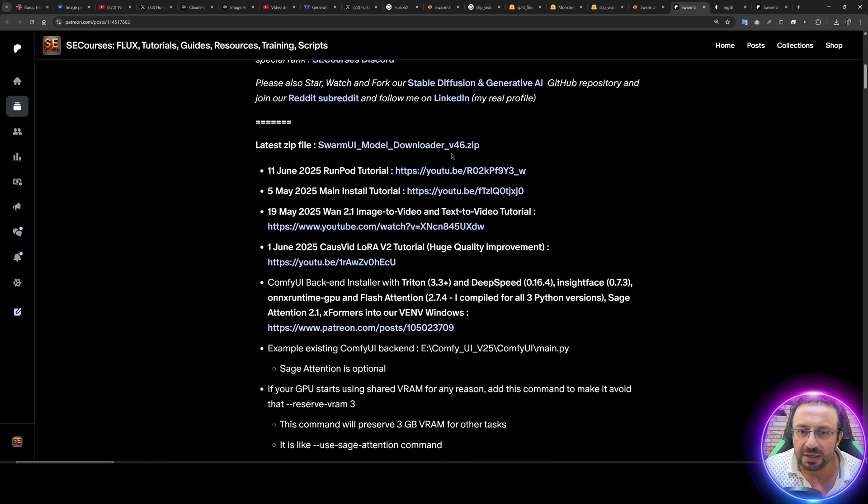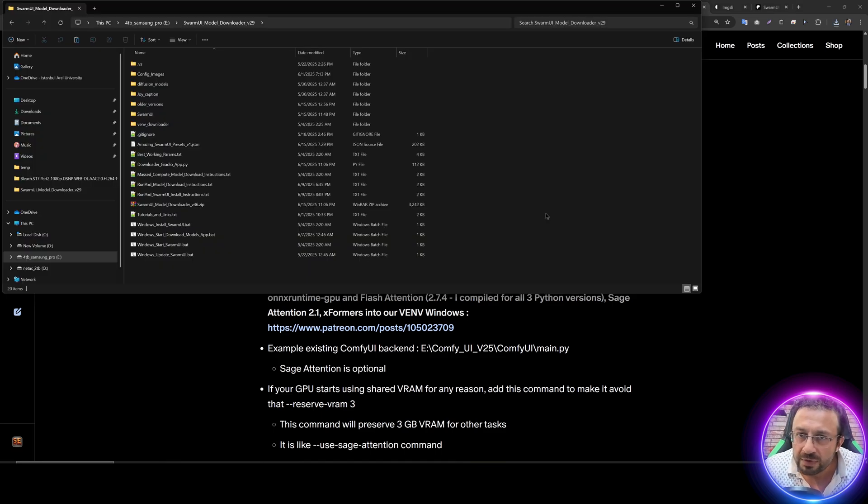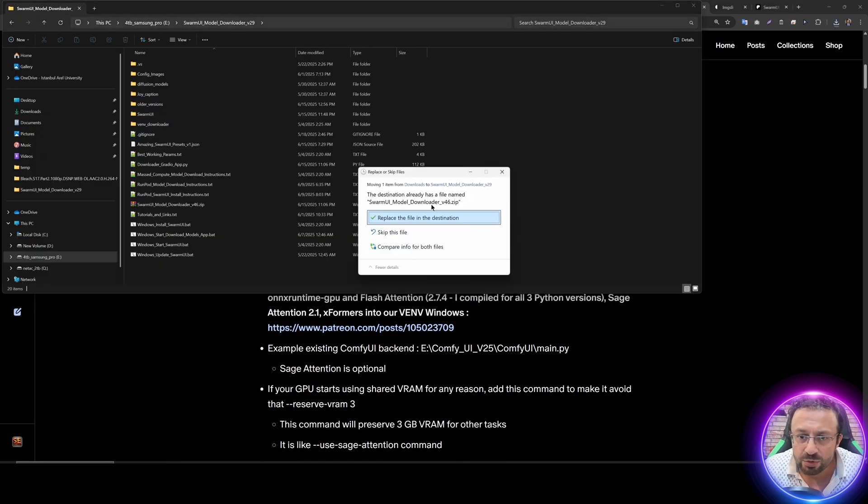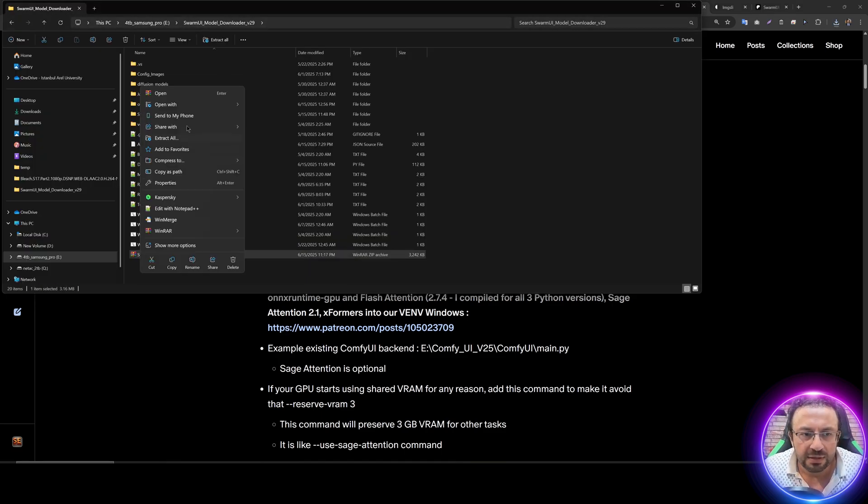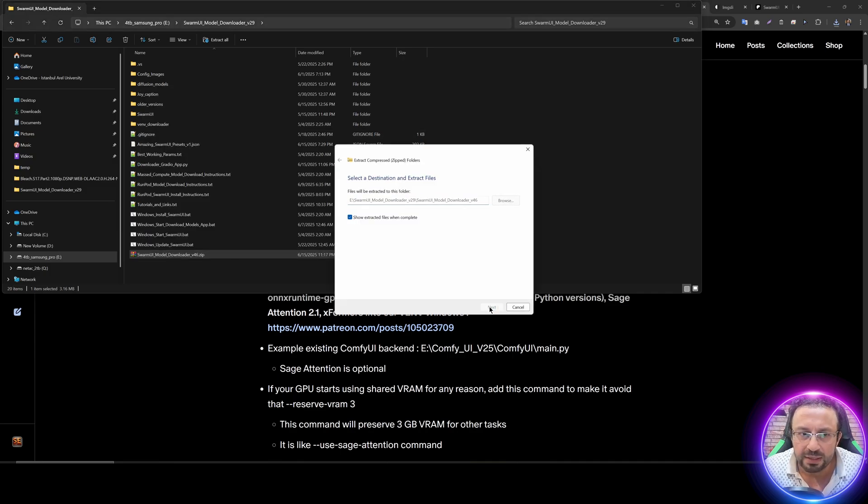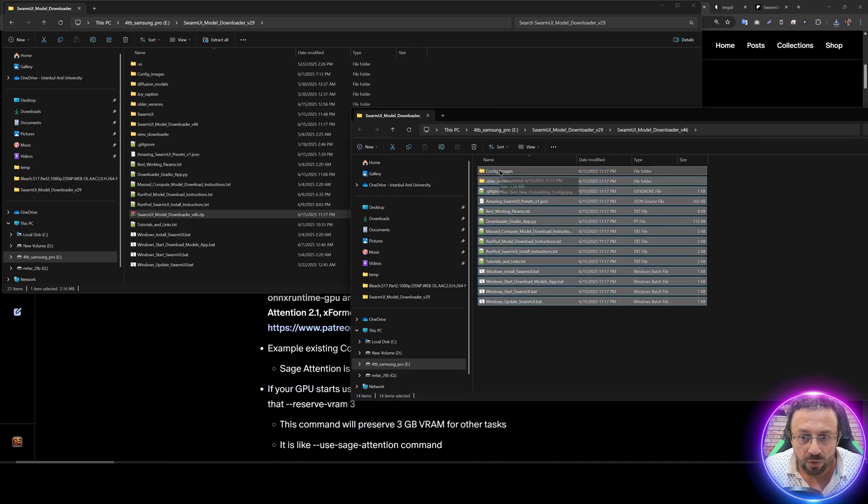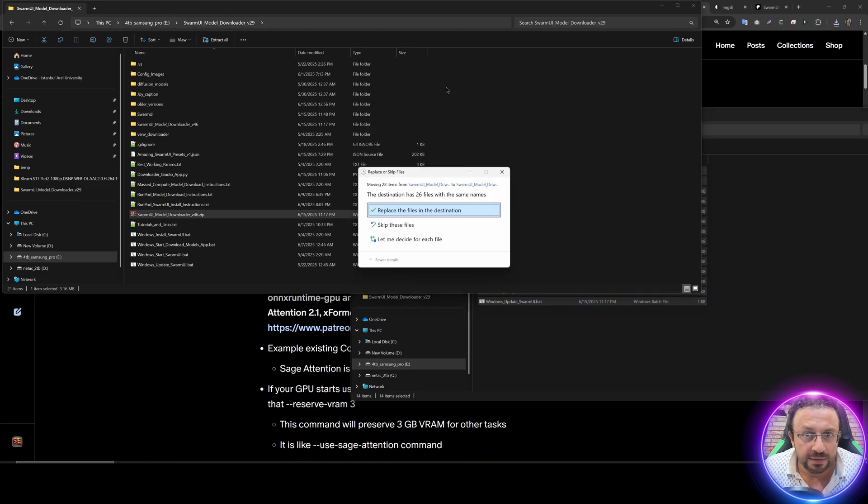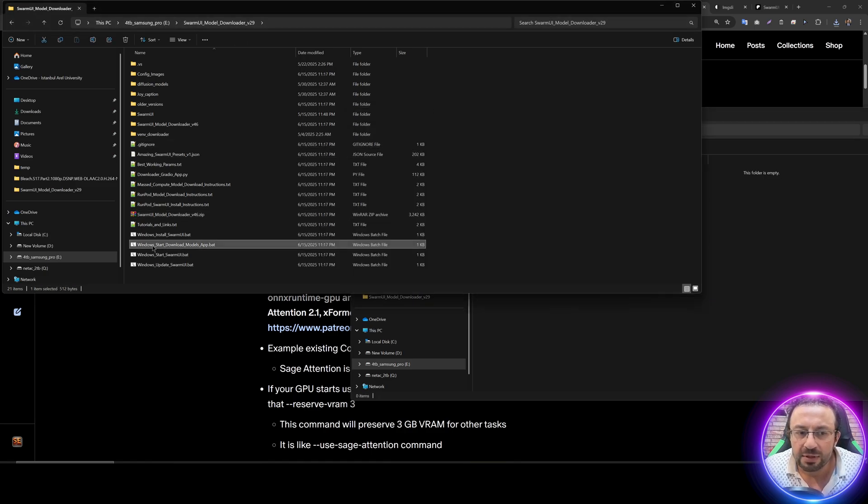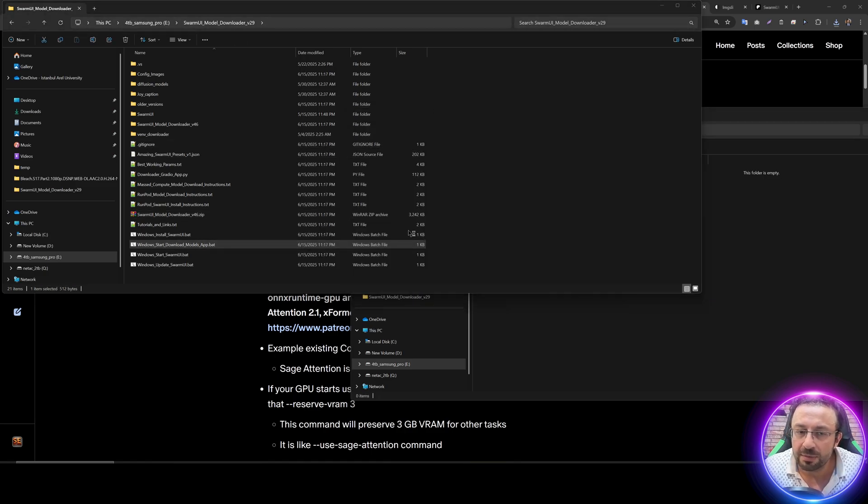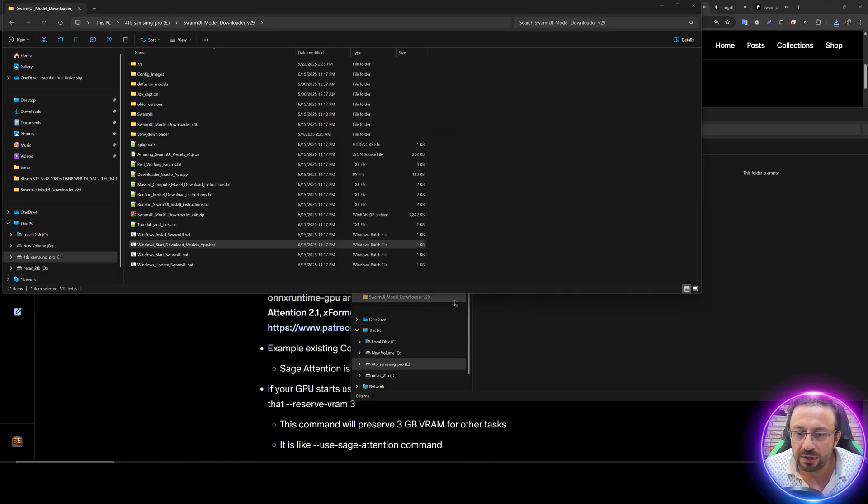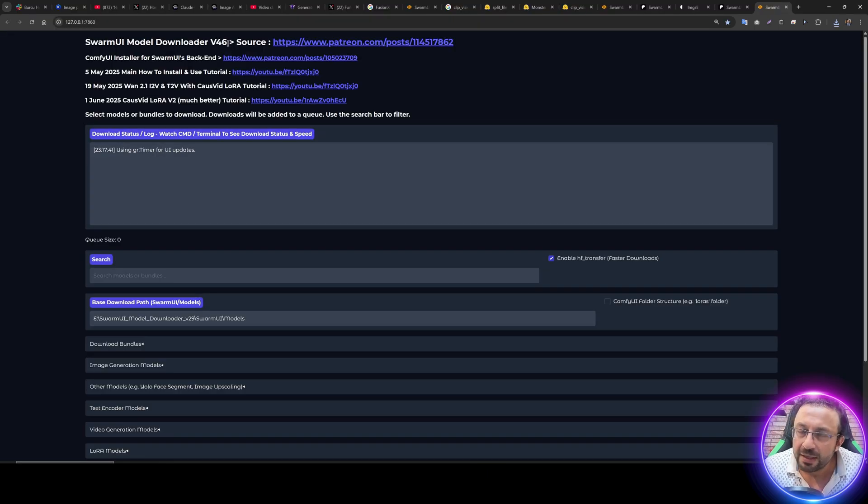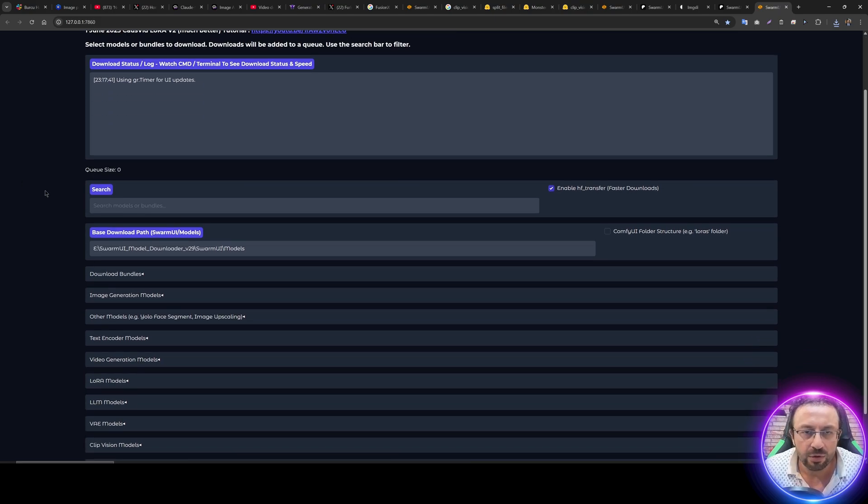First of all, download the latest Swarm UI model downloader zip file. Move it into your Swarm UI installation like this. Then right click and extract all. Then move and overwrite all of the files in the main folder like this. Then double click Windows Start Download Modules app.bat file. Pay attention to the version you are seeing here. It should be at least version 46. Always use the latest version.